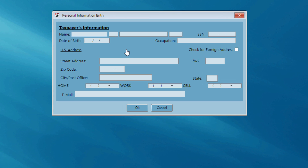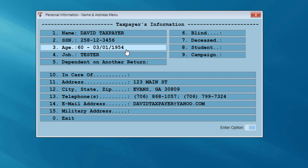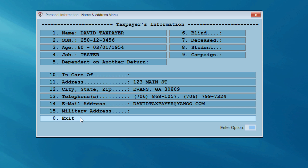I'm going to enter my taxpayer's first name, middle initial, last name, address, and so forth. I'm going to enter in two phone numbers and my client's email address — I want to capture that contact information. Now I have a pause to review the screen and make sure all of my client's information has been entered correctly, especially that social security number. I'm going to go ahead and exit this screen.